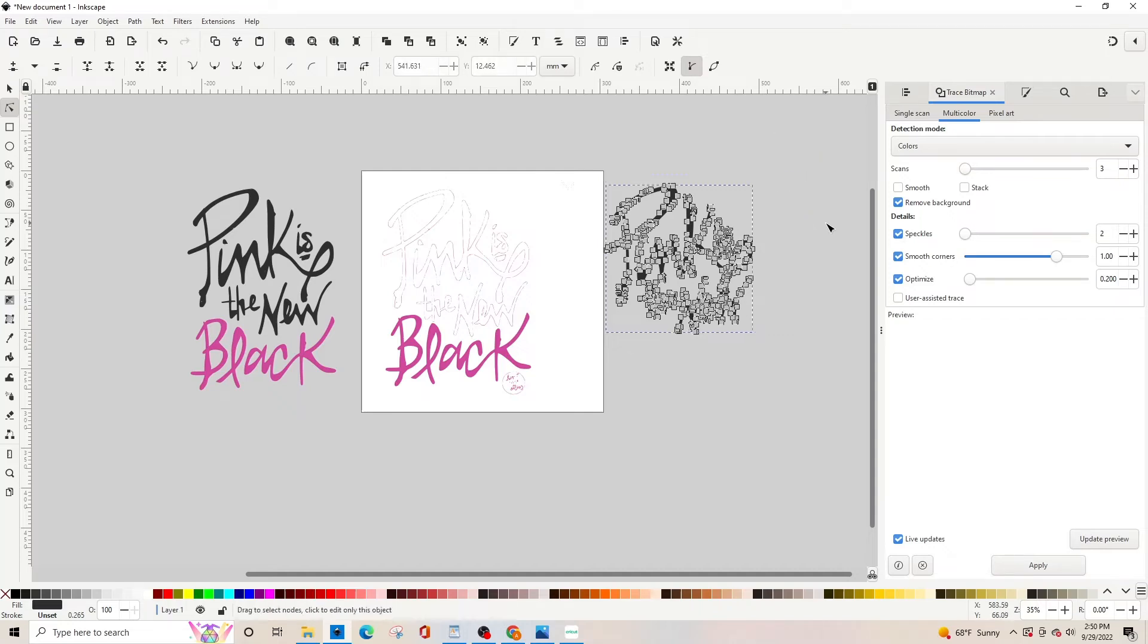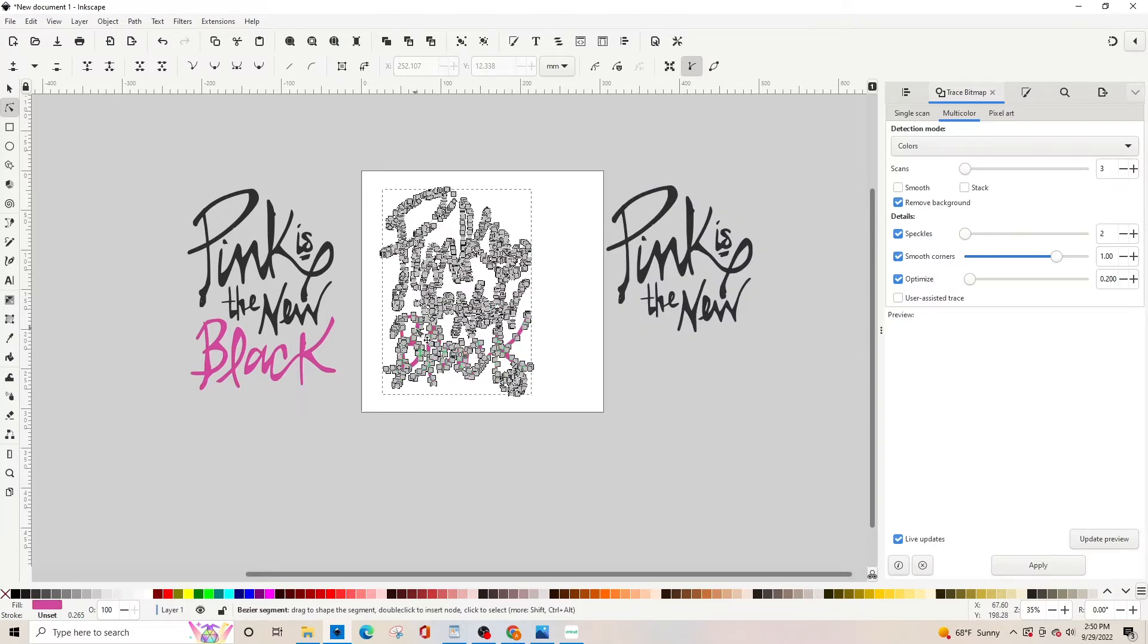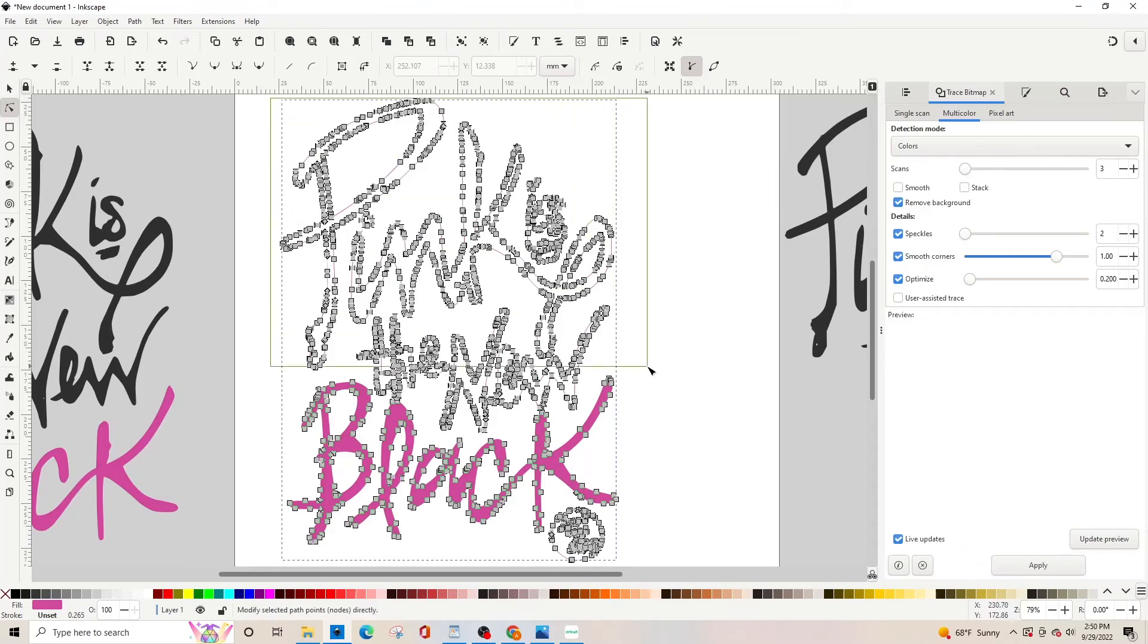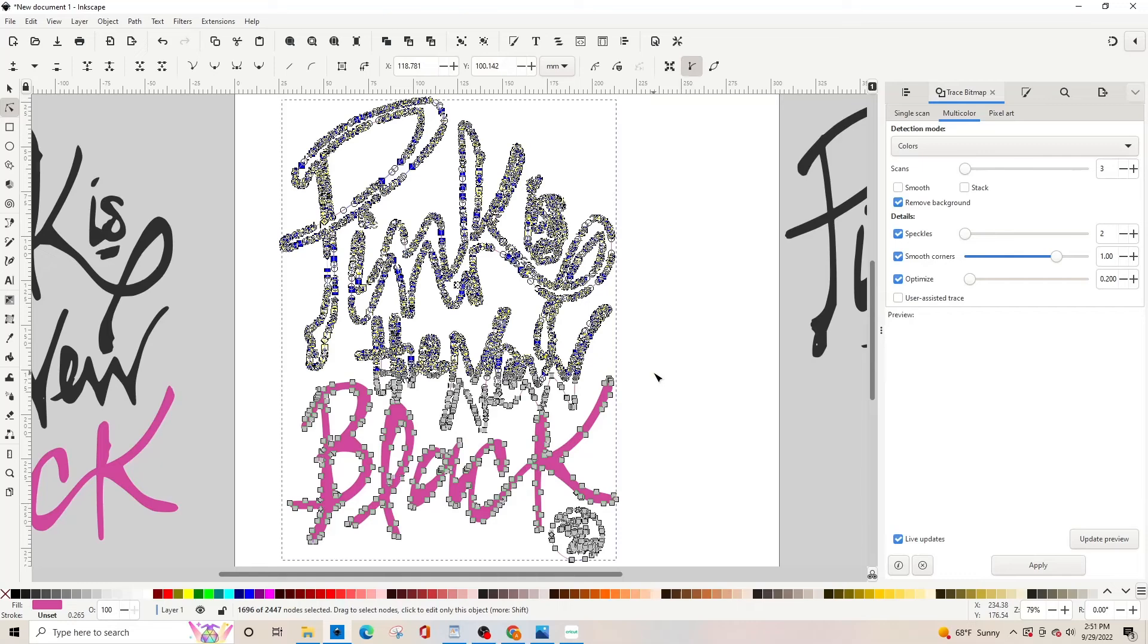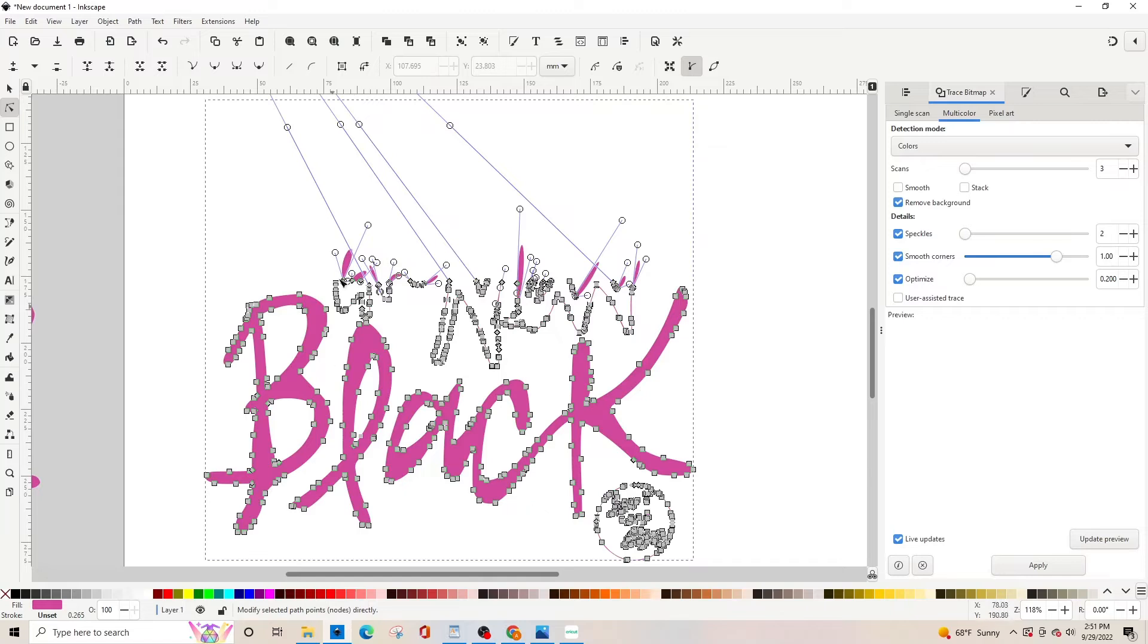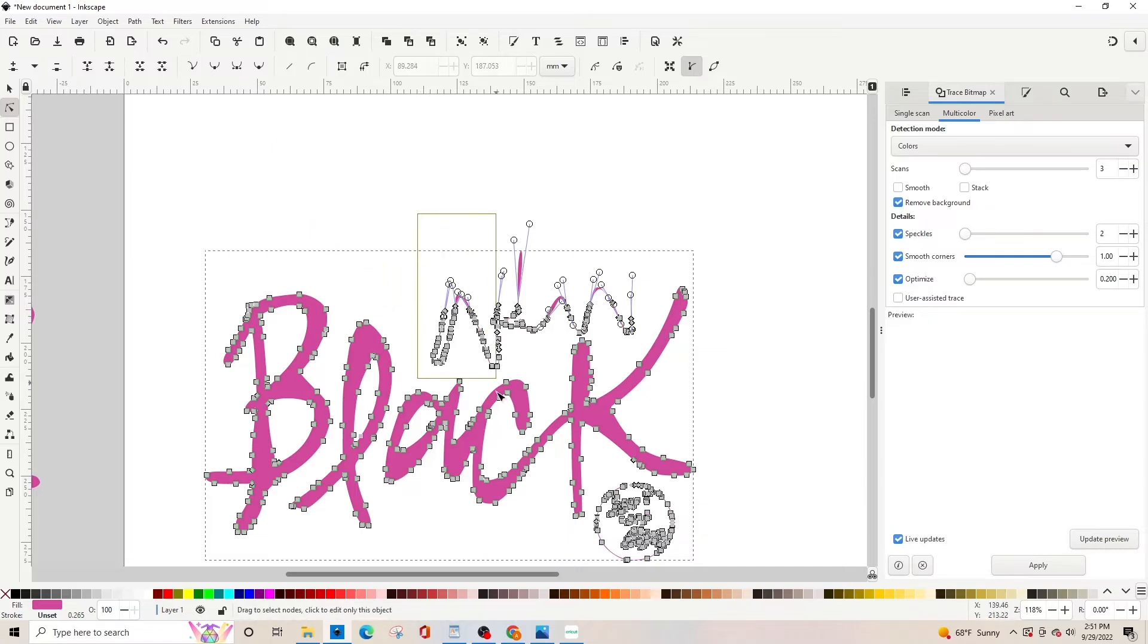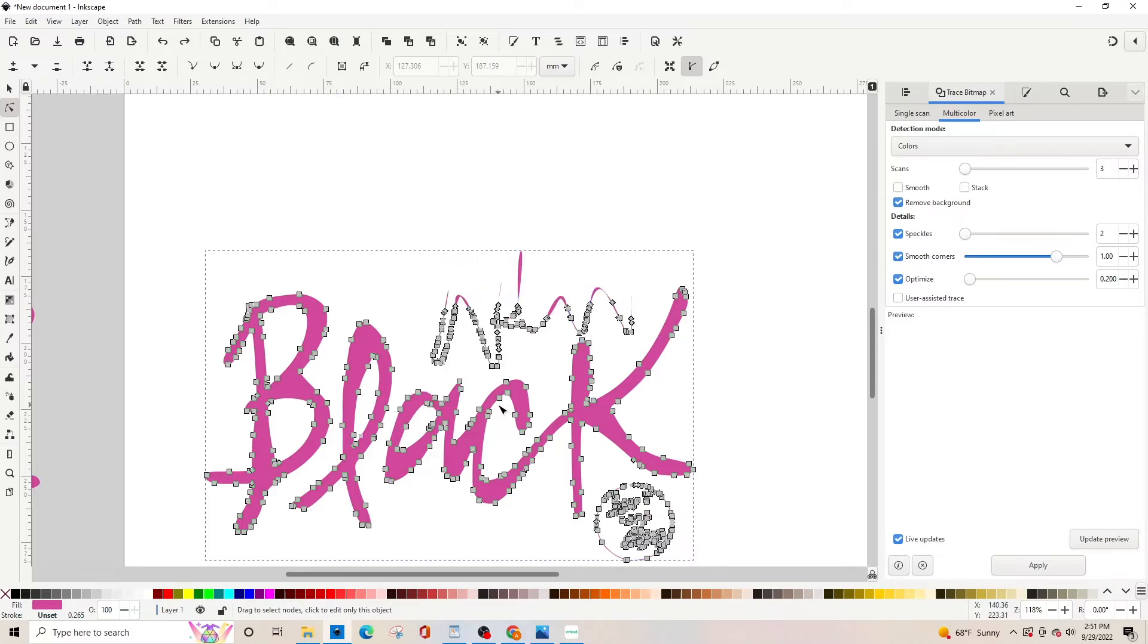Then we're going to delete these the same way. I'm going in closer pressing the number three and we're just drawing a box on all the things that we don't want, pressing the three to zoom in. If you did this and you messed up, hit Ctrl Z to undo.